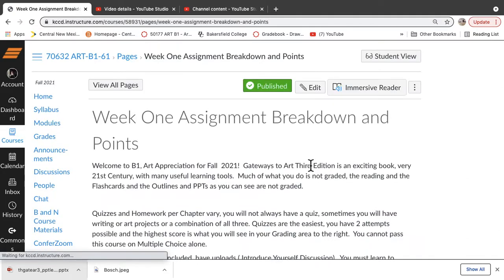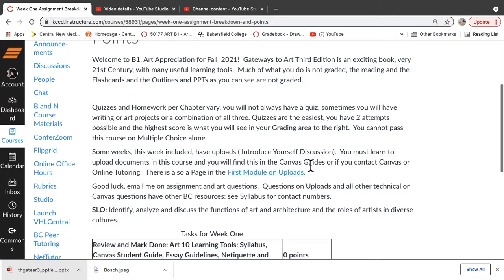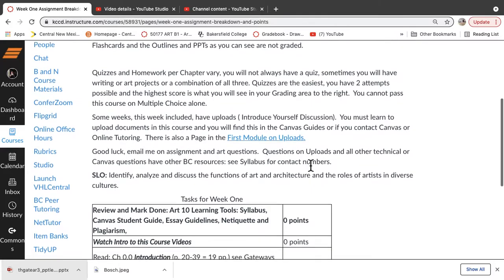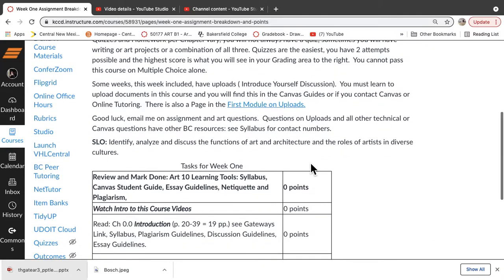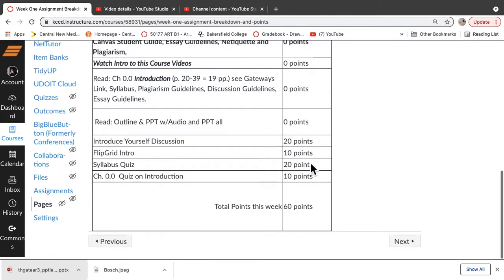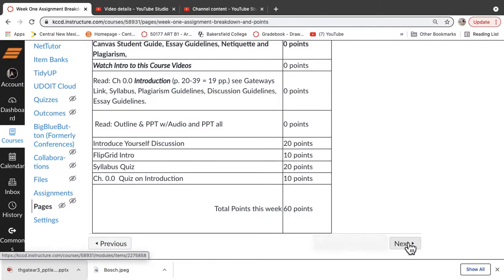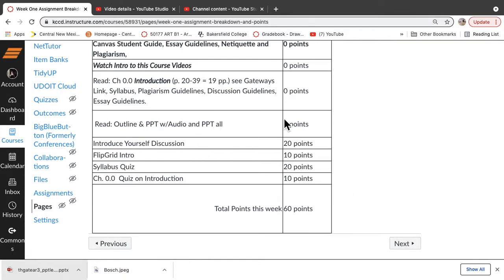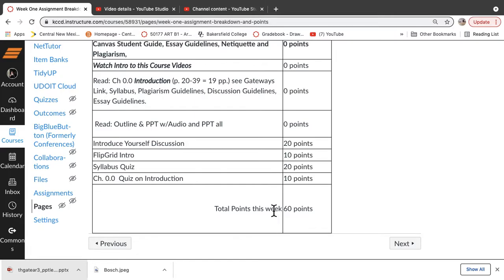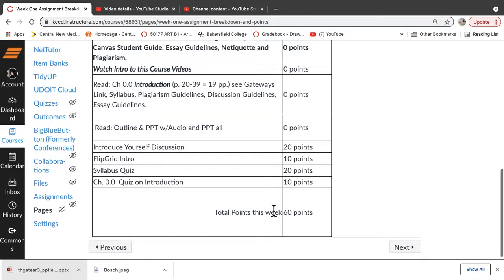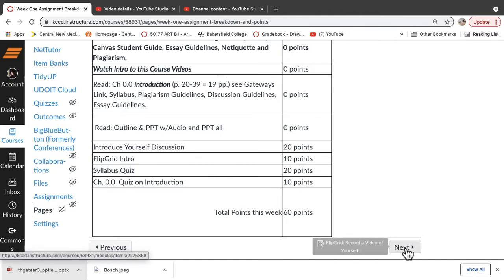Normally you have two attempts on your quiz. This week you're going to have a variety of things to do. There's no points on your reading and there's no points on the outlines, but all the stuff that you have points for is going to be listed here. So the first week, and it's all due August 26th, is four assignments and 60 points, a thousand points total in the course.